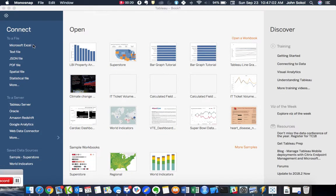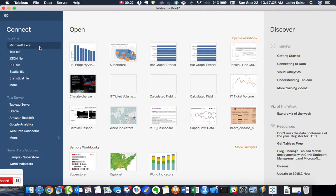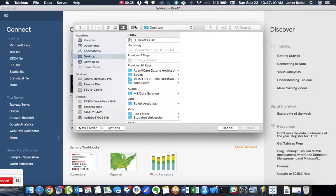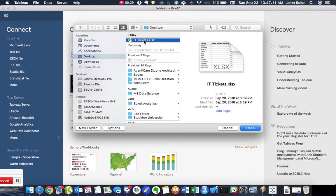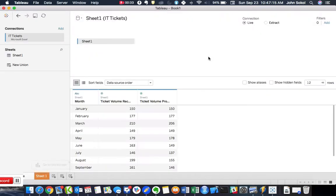So let's open up our IT tickets data set. That's a Microsoft Excel file. So we're going to click on Microsoft Excel as our data source and then import the spreadsheet.